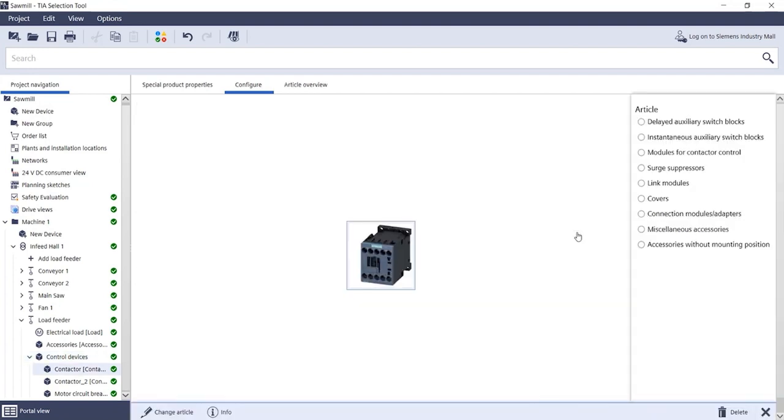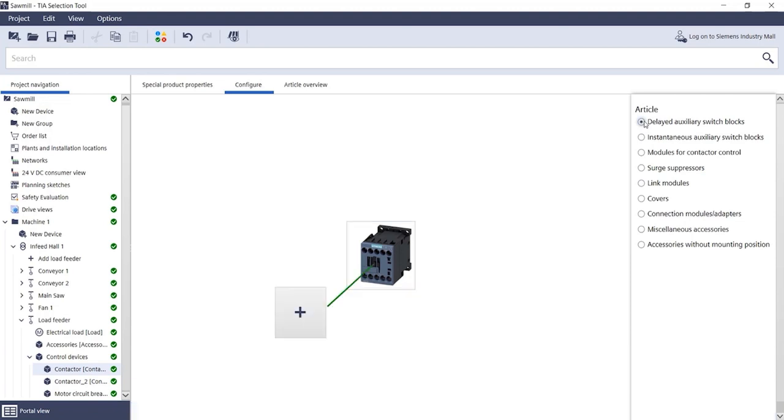Of course, the Load Feeder Configurator Plus also offers the accessory configuration for single devices. To do this, simply click on the contactor and you will see the illustration of the respective device.